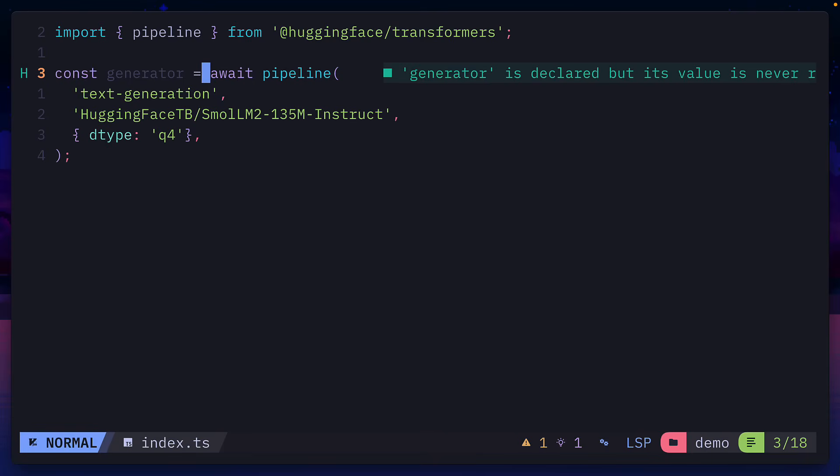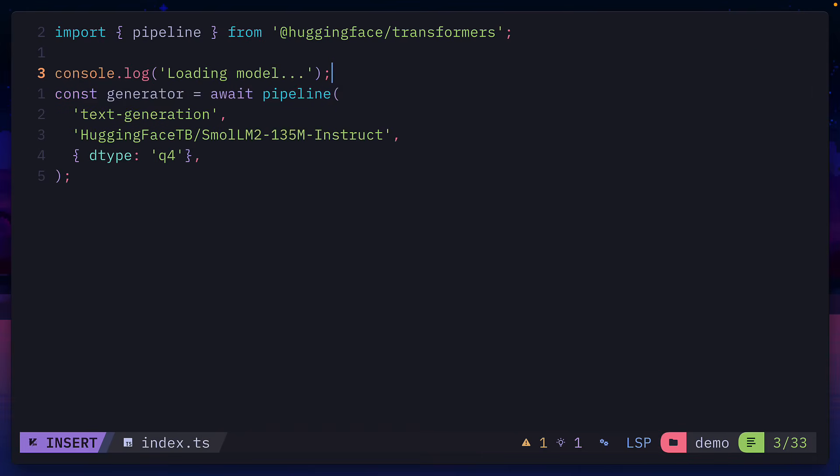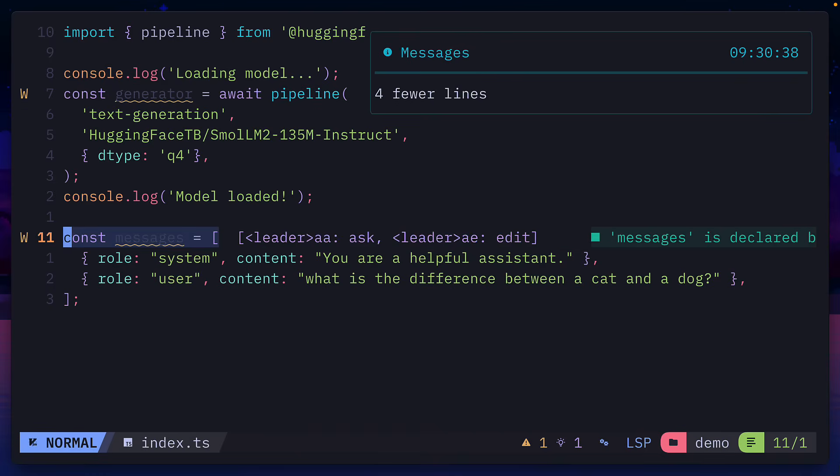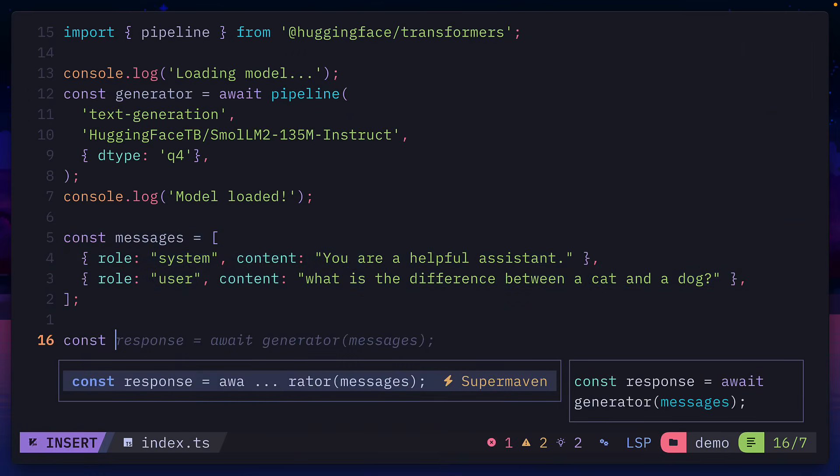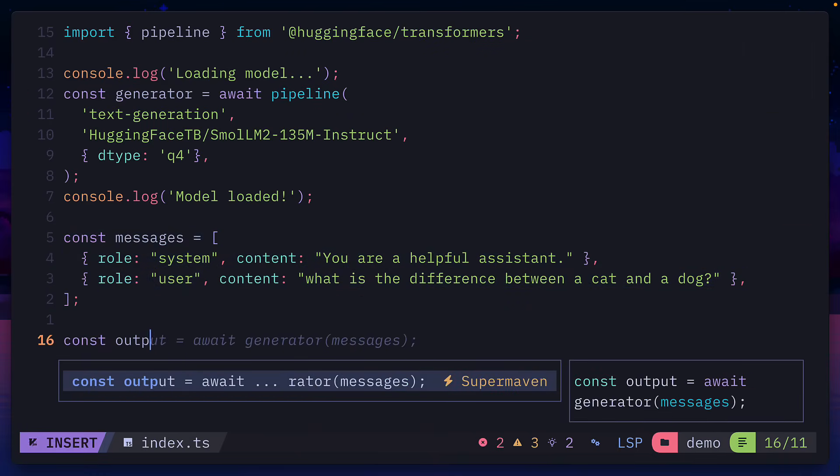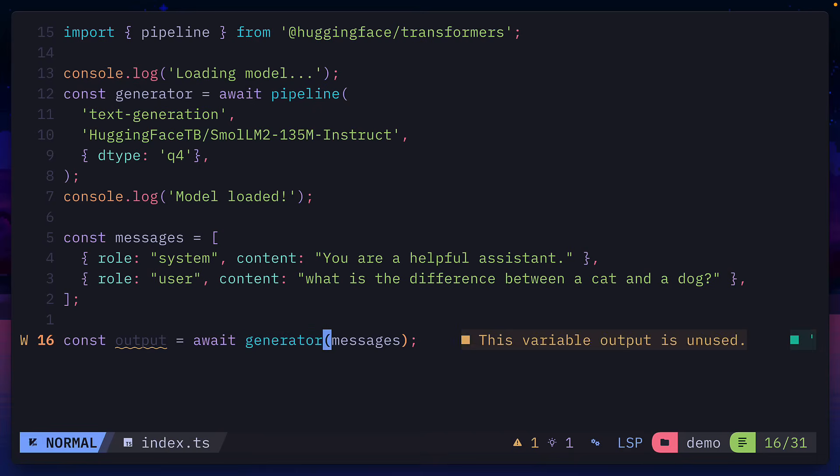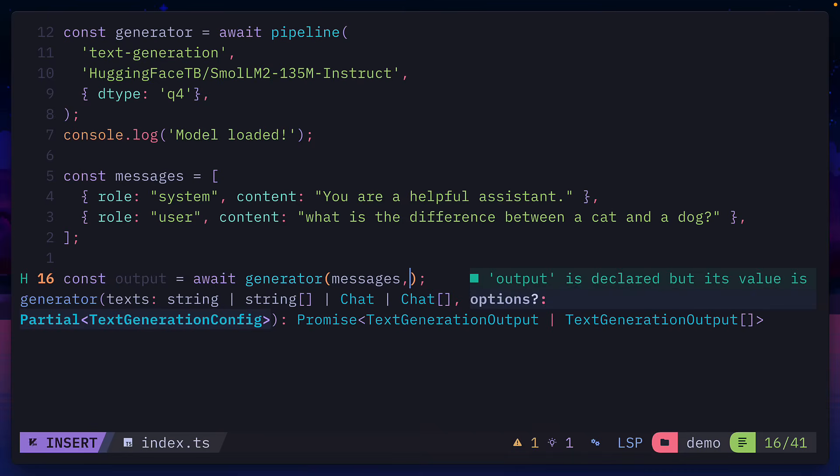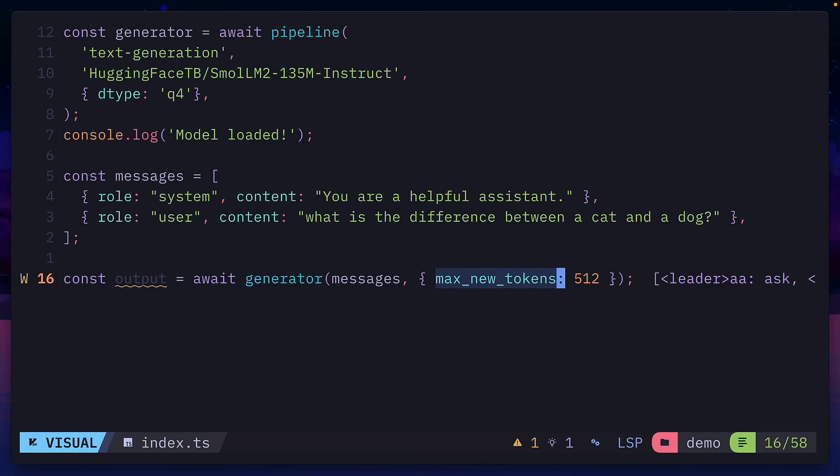From here, we'll add two console logs for debugging, one for when the model is loading, and one for when the model has finished loading. We'll then add a system message and user message. And finally, we'll create a variable called Output, which will run our generator function with our messages as the argument. And we'll also add an optional argument of max new tokens with value of 512, which limits the number of generated tokens. Finally, we'll console log just the output.